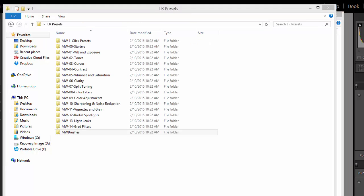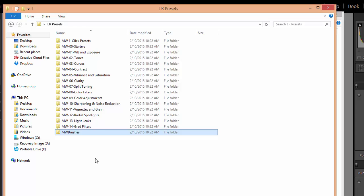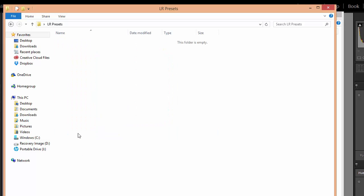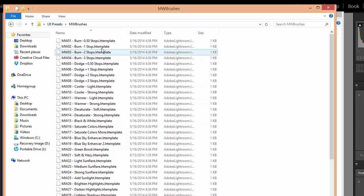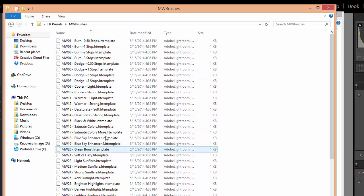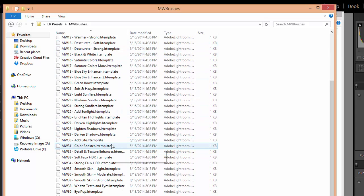Now I'm going to install the brush presets from our Master Workflow Lightroom presets. Master Workflow is our collection that includes several different types of presets. Mostly it's developed presets, but it does also have a set of brush presets. The preset files themselves are just these LR template files.